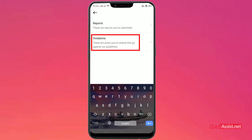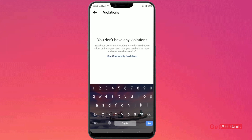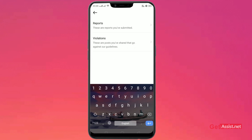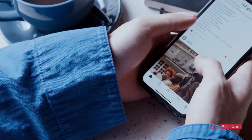The Violations section shows posts you've shared that go against Instagram's guidelines. Right now there are no violations, but if you report any violations or there are posts you've reported, all that data will appear under this section. That's it!